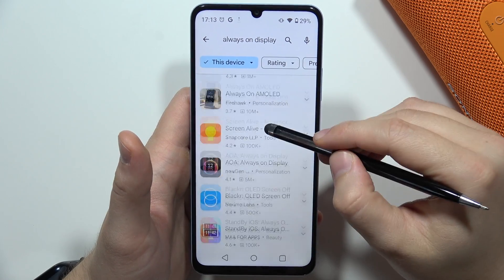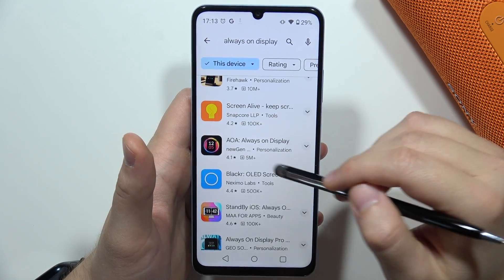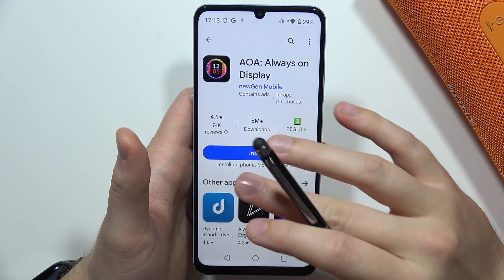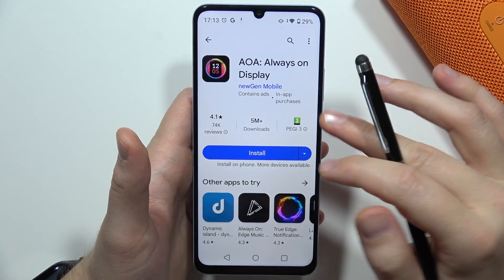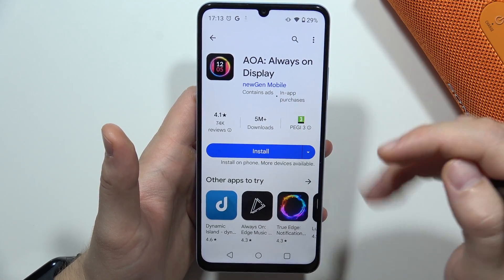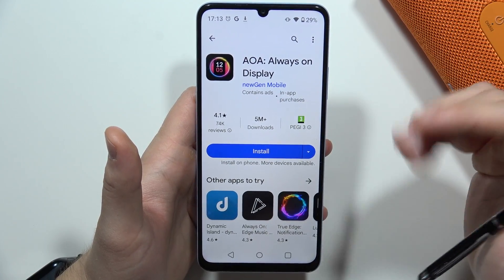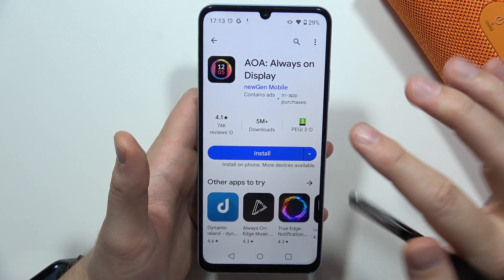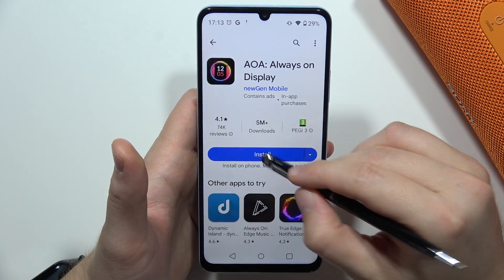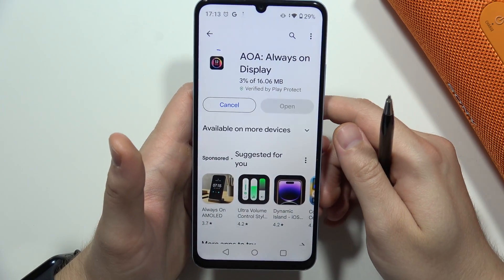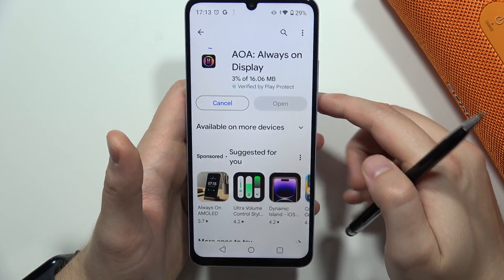I can recommend you to use this application — it's completely free. You don't have to pay for it. There's no three-day free trial where after that you have to pay something. No, it's completely free.